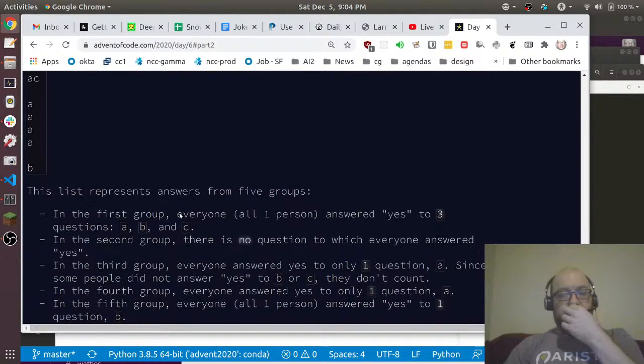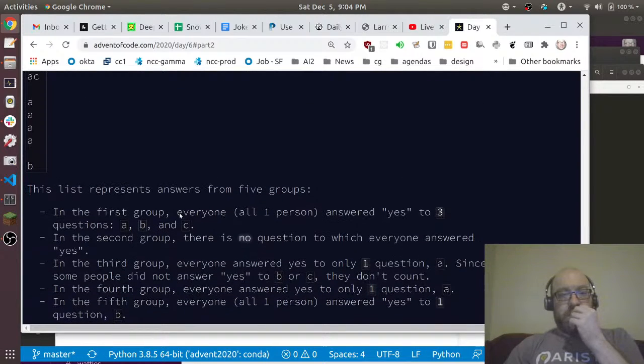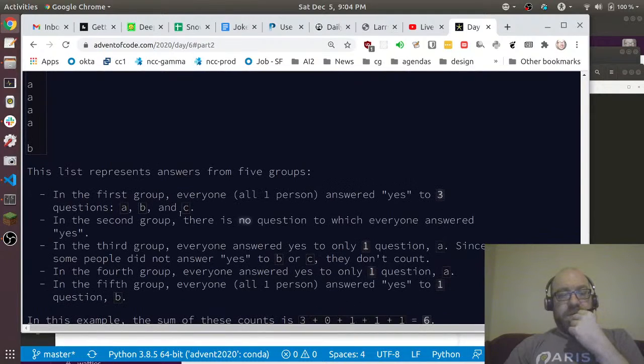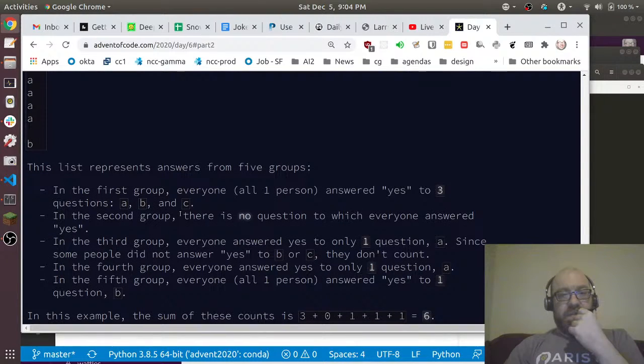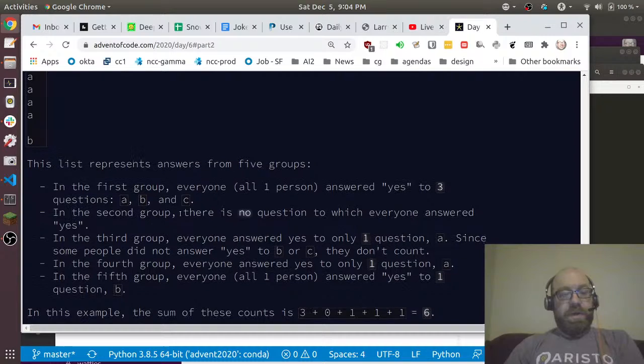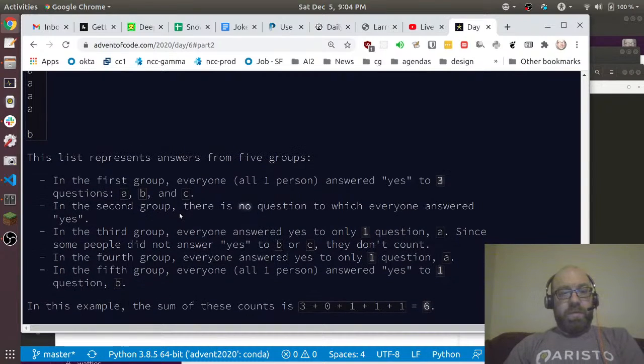In the first group, all one person answered yes to three. The second group, there's no question to which everyone answered yes. In the third, everyone answered yes to only one question since some people did not answer yes to B or C.